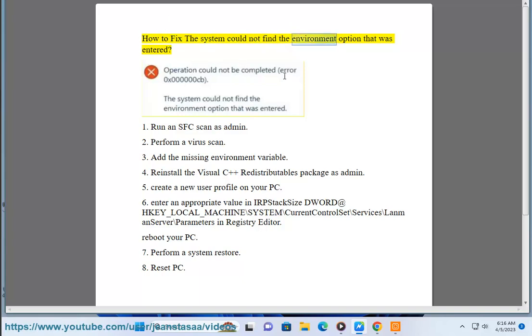How to fix the system could not find the environment option that was entered. 1. Run an SFC scan as admin.